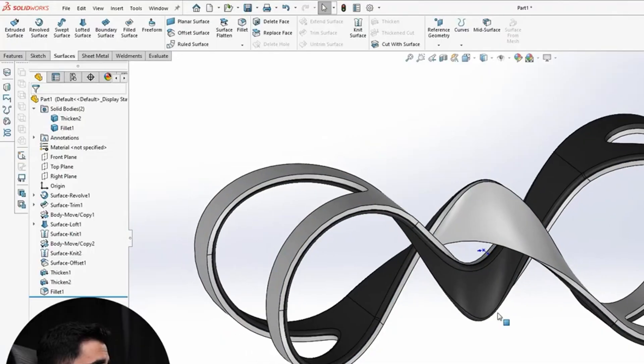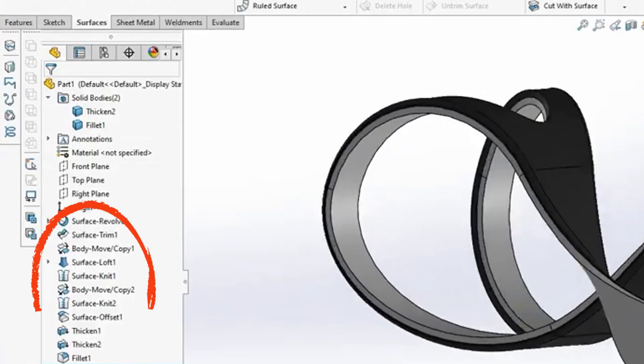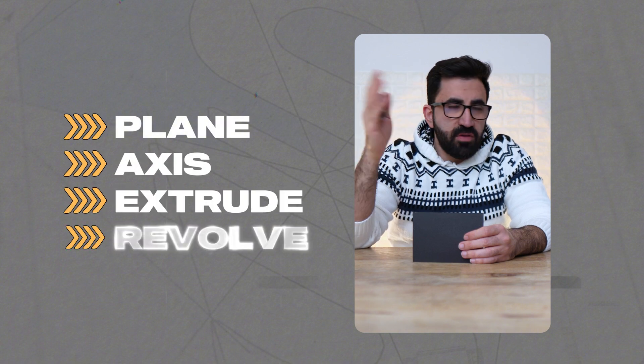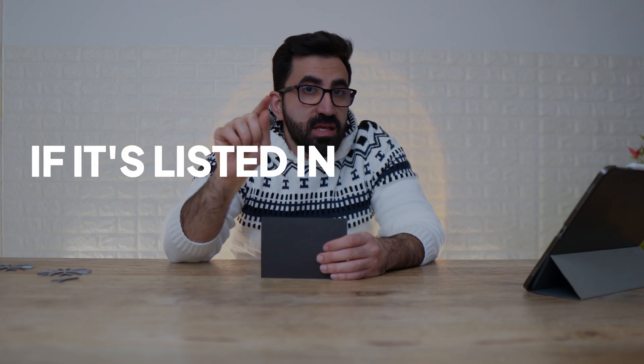A feature is anything that is listed after the origin in the design tree. A plane, an axis, extrude, revolves, doesn't matter. If it's listed individually, it counts.